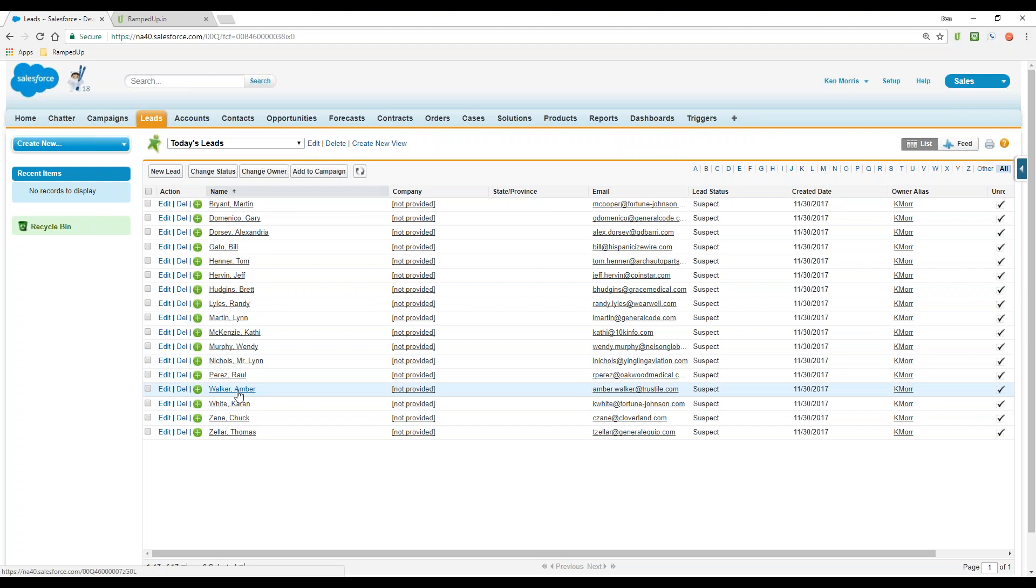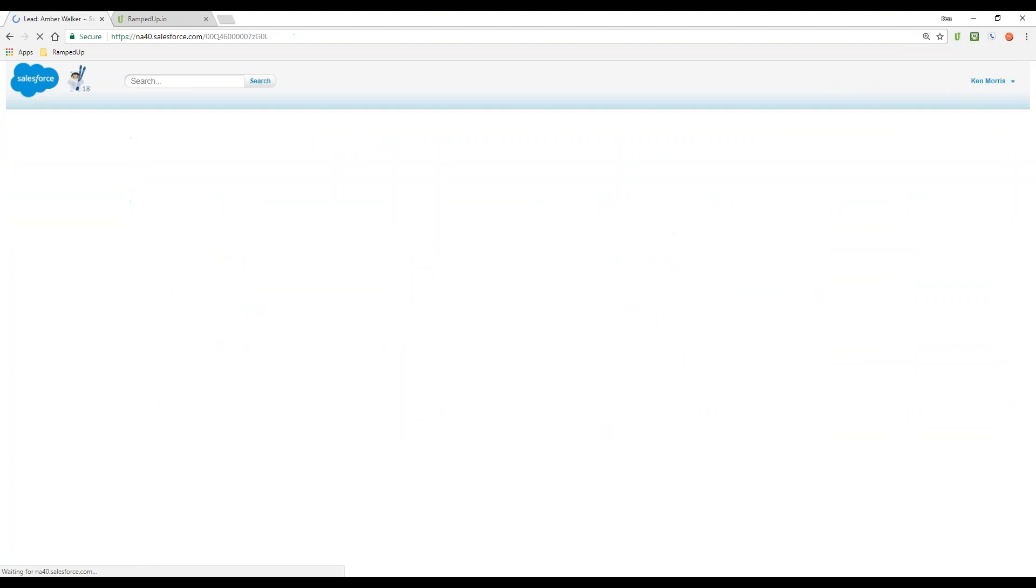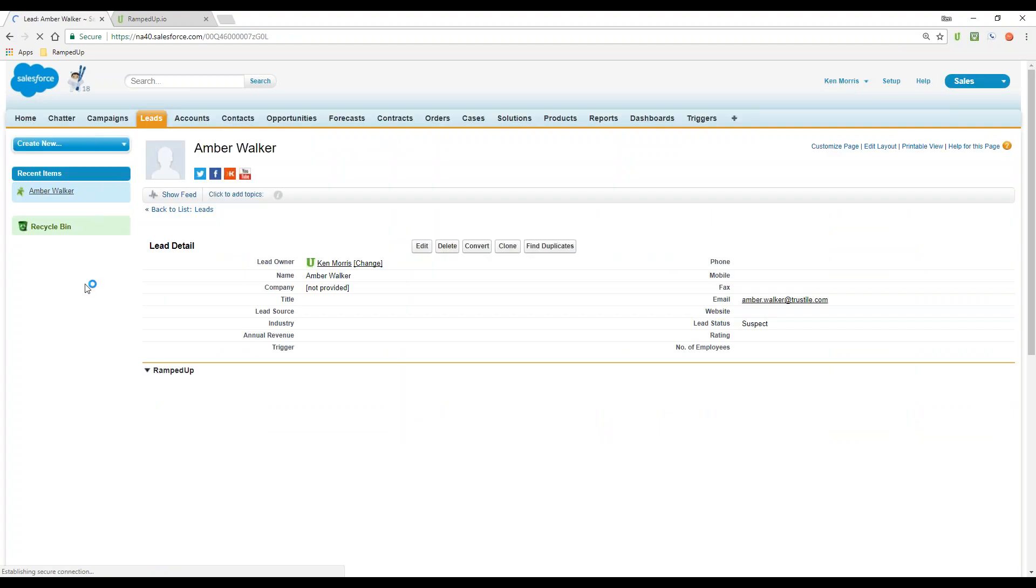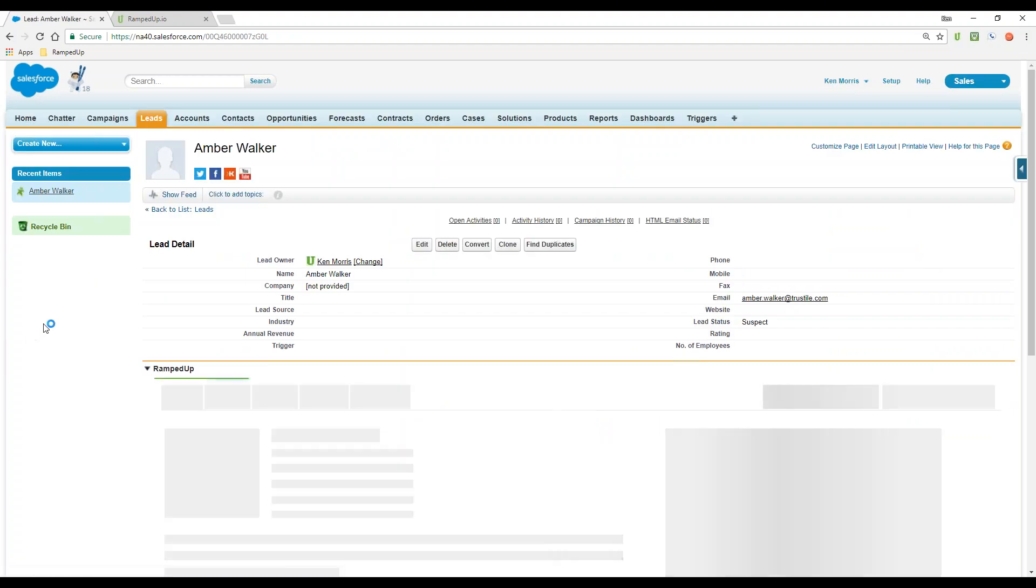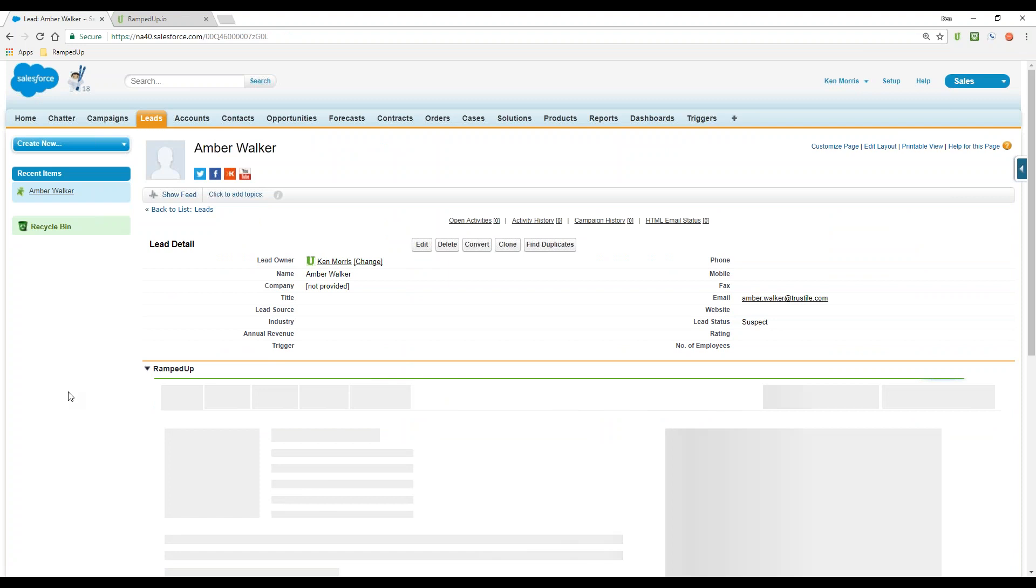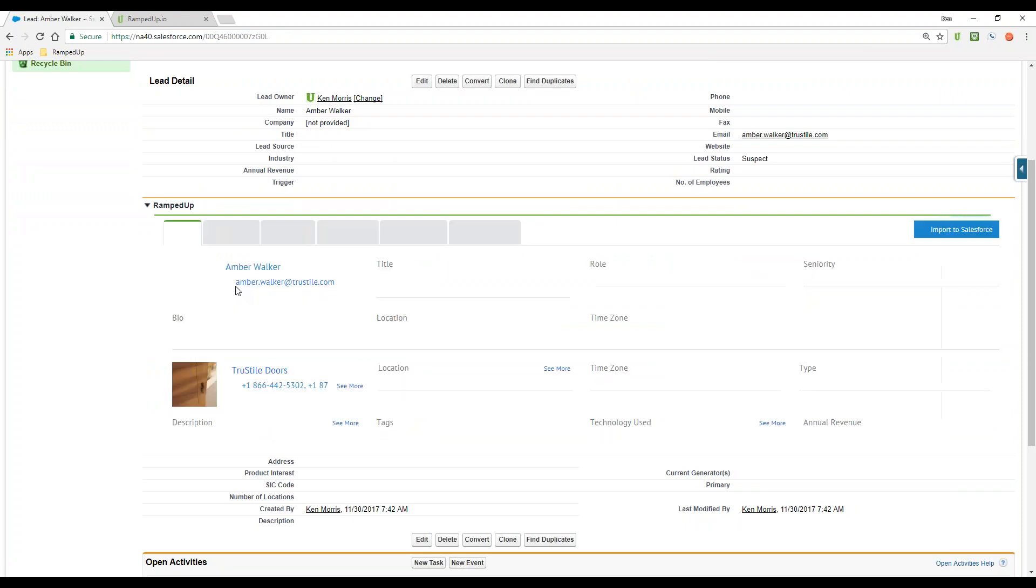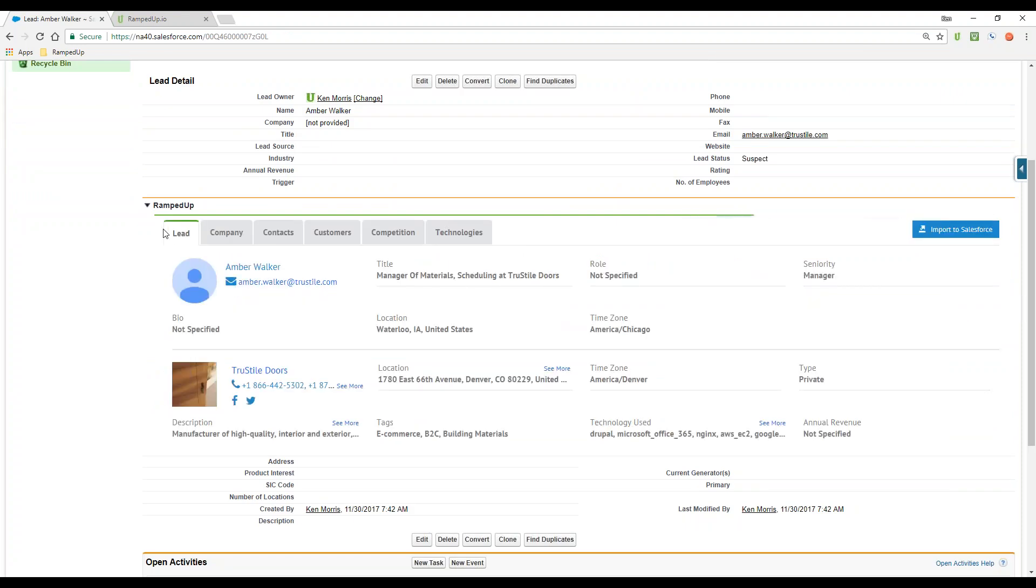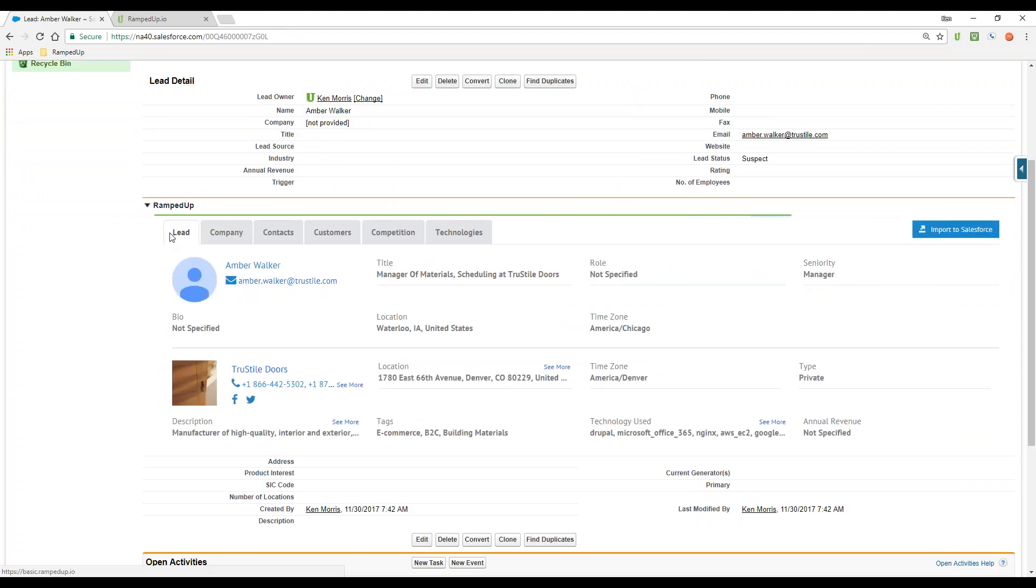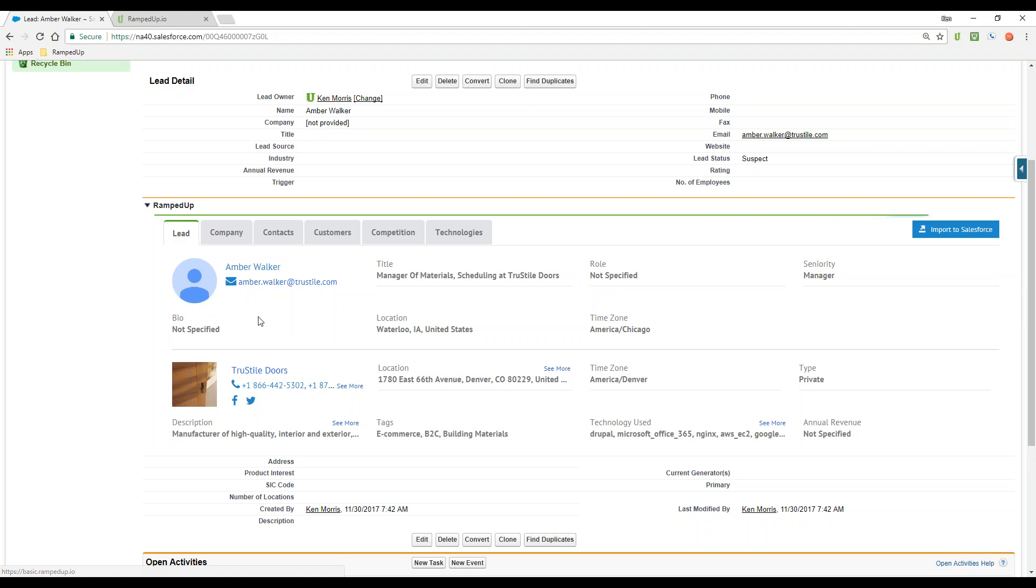So let's pick one and take a look at the ramped up plug-in tool. As the battle card, we refer to it as a battle card, comes up, we are going to focus on the lead tab where you see information about Amber. We also have other tabs in the battle card that we will review in follow-on demonstrations.